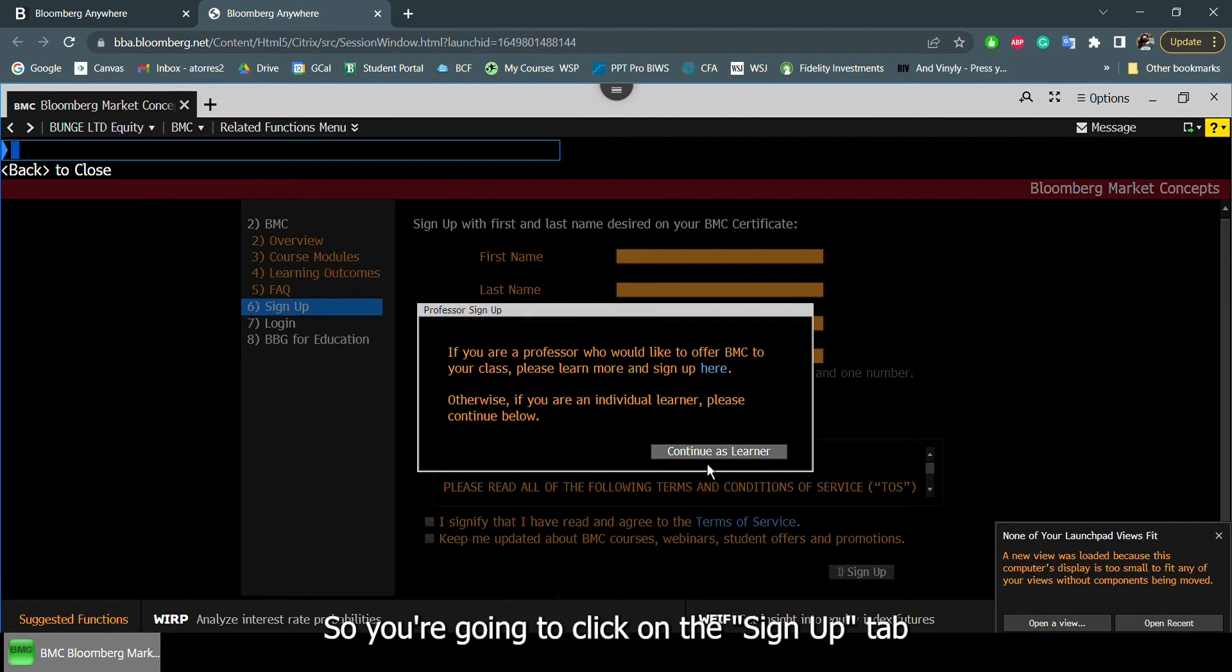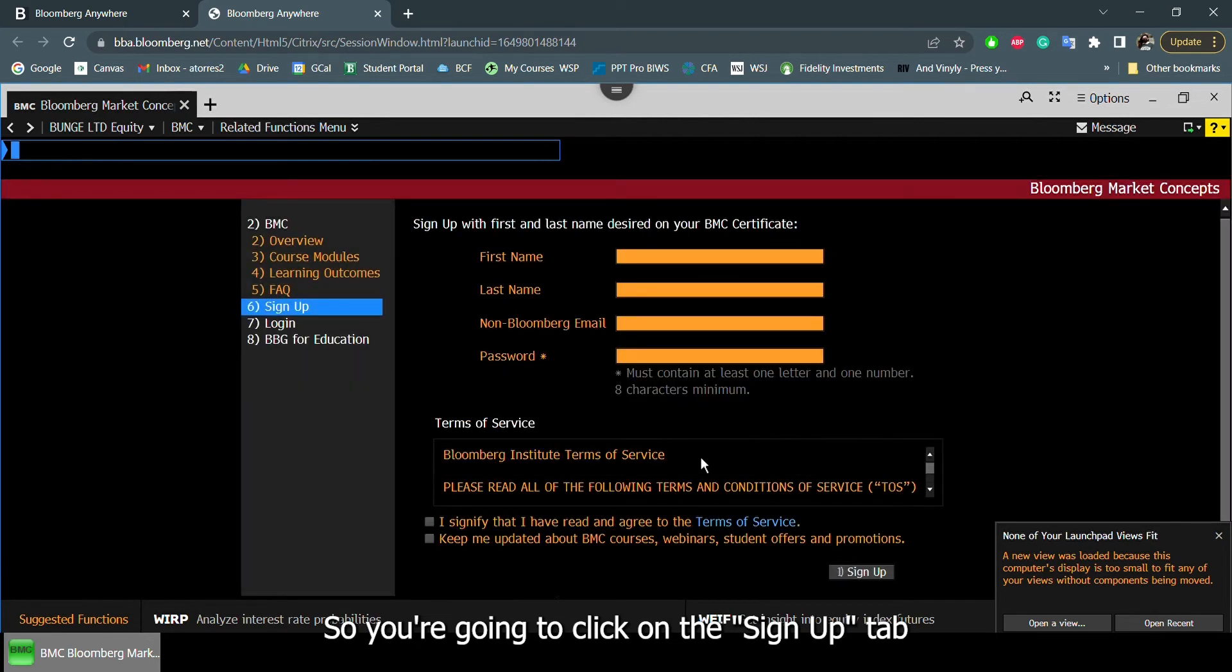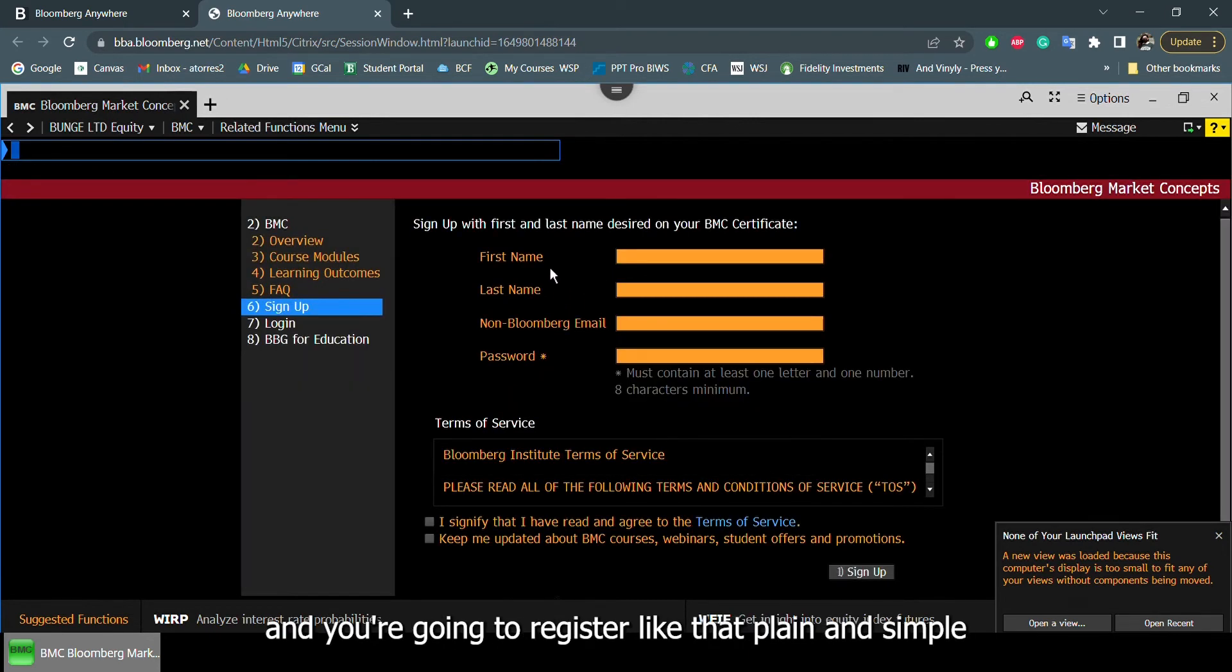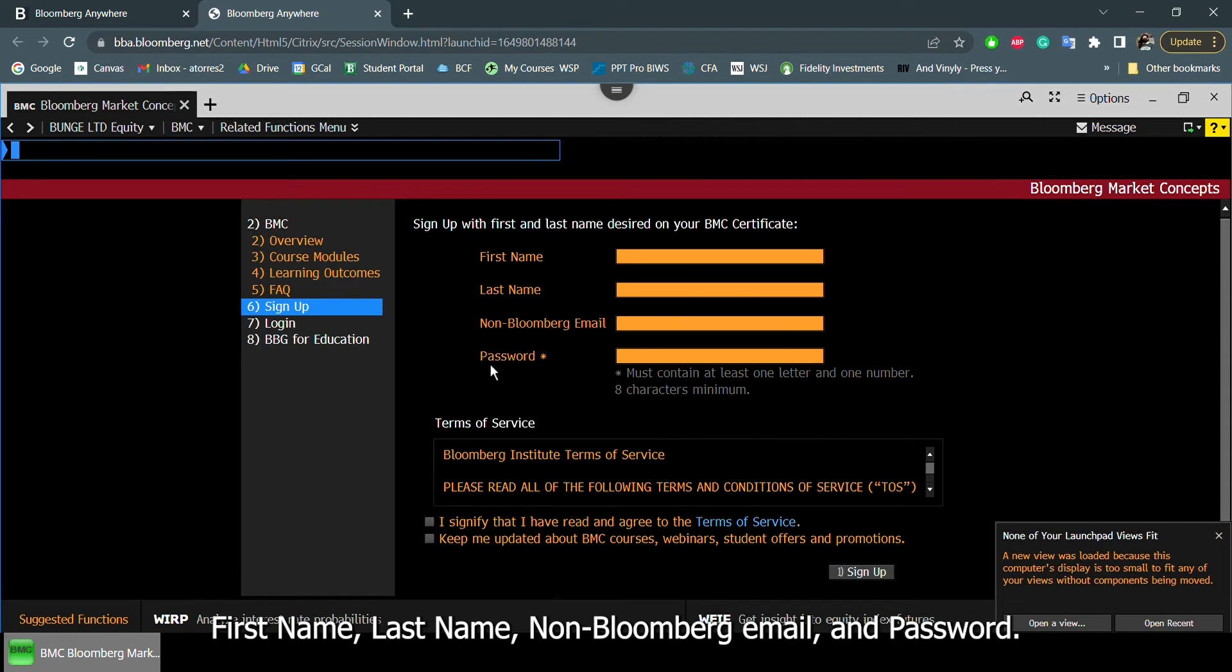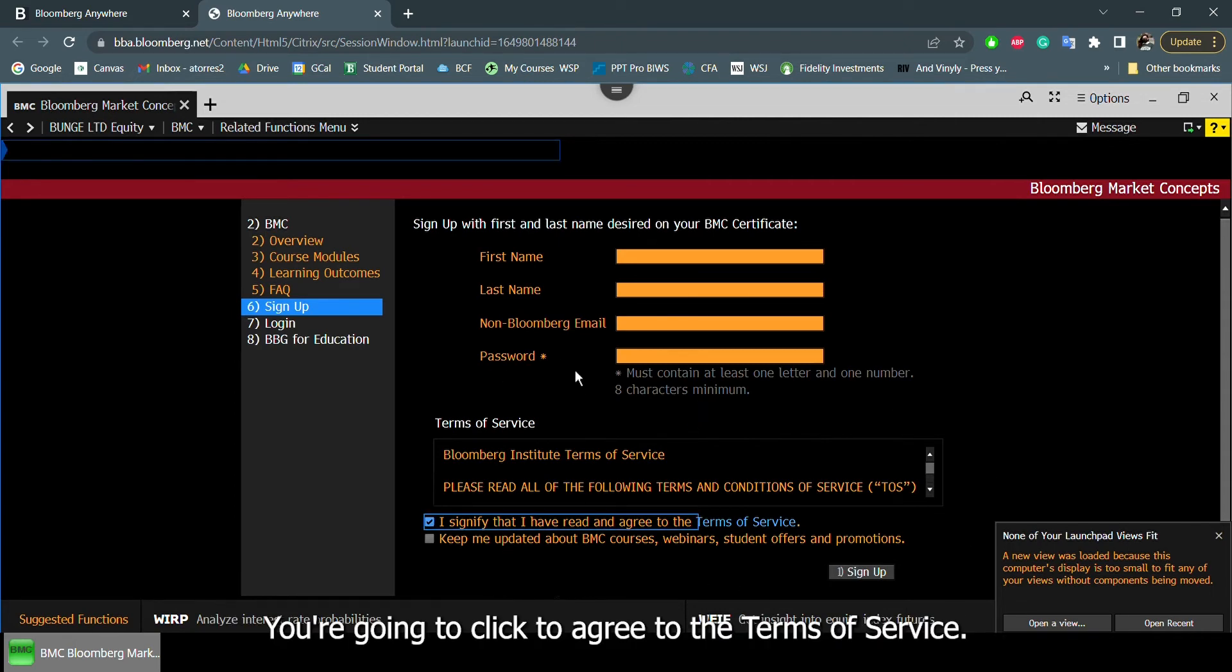You're going to click on the sign up tab. You're going to register just as that, plain and simple: first name, last name, non-Bloomberg email, and a password. You're going to click to agree on the terms of service.